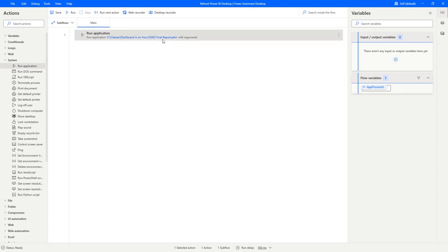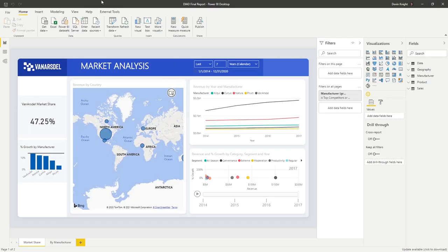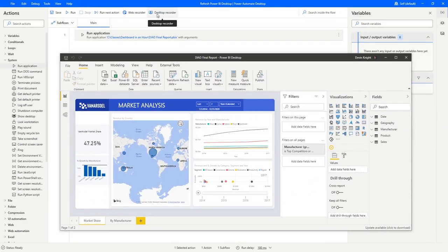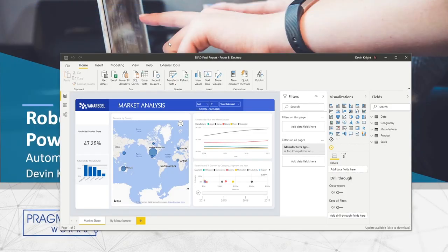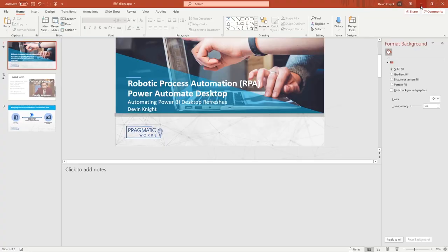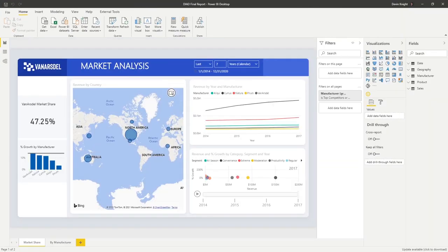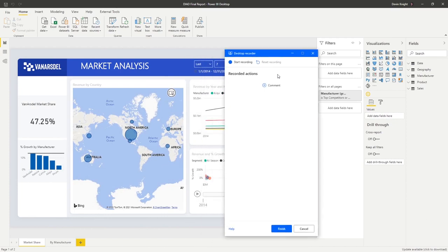Next, I want to automate tasks we'd do while inside Power BI Desktop. I can do this using the Desktop Recorder that comes with Power Automate Desktop. I'm going to go ahead and click on the Desktop Recorder, close my PowerPoint, and with the Desktop Recorder open, hit Start Recording. Then we'll tell it the different tasks we want it to do. A good thing to do before using the Desktop Recorder is plan out what you're going to do.